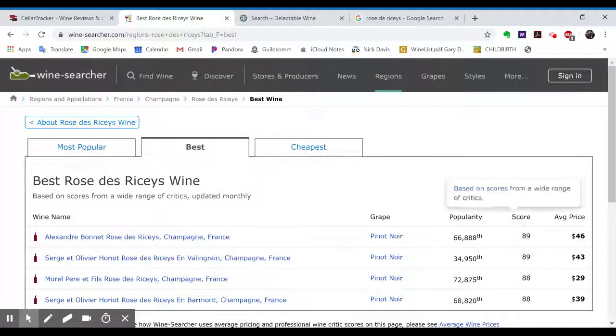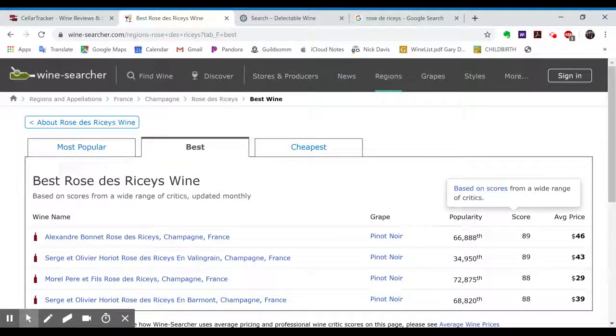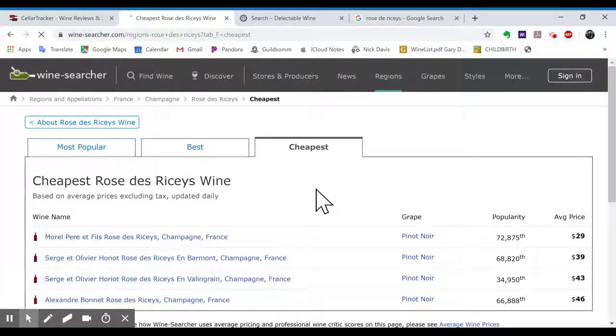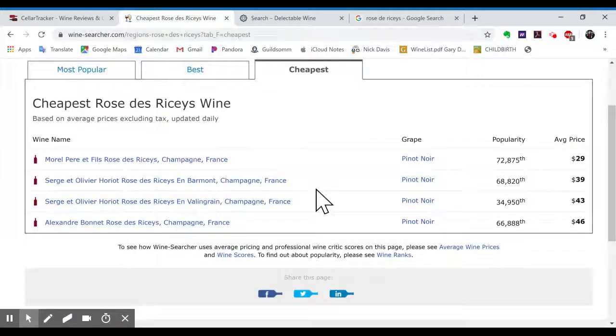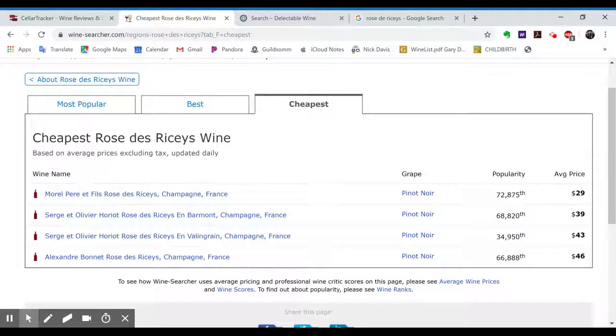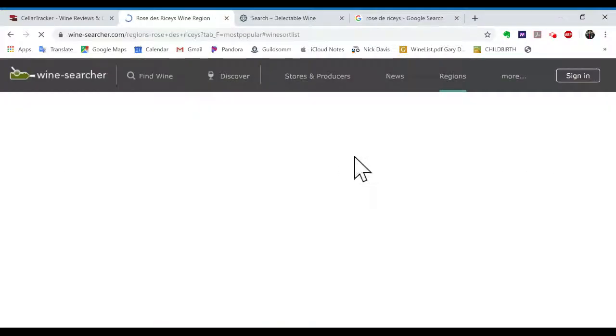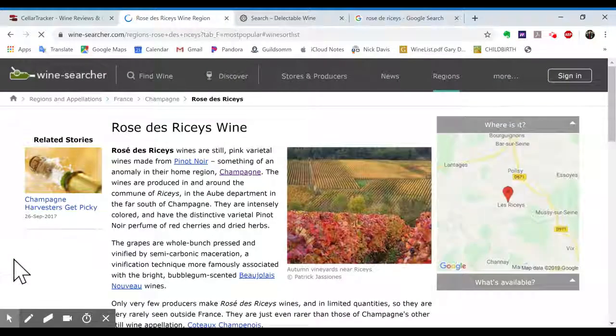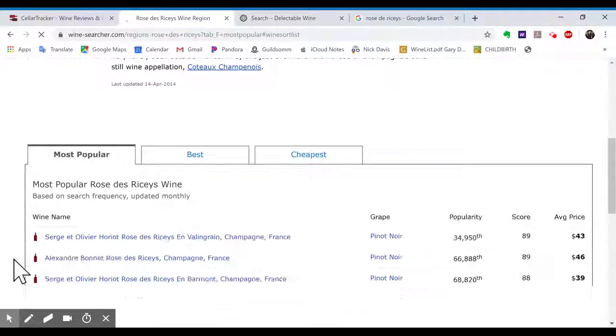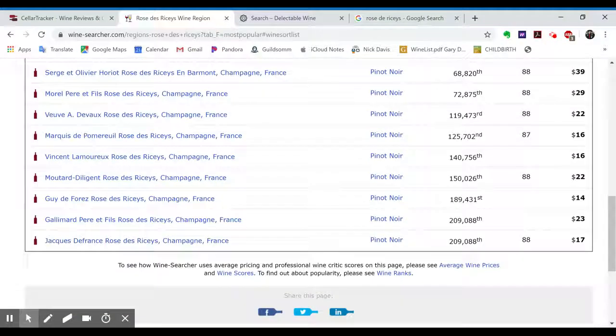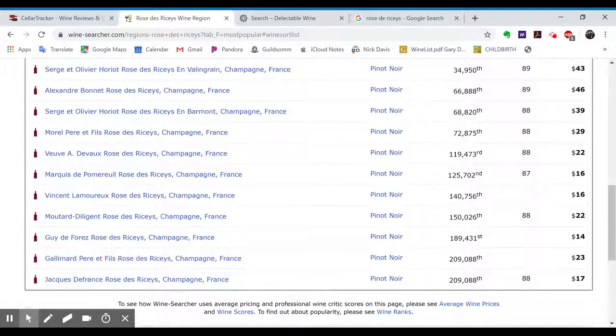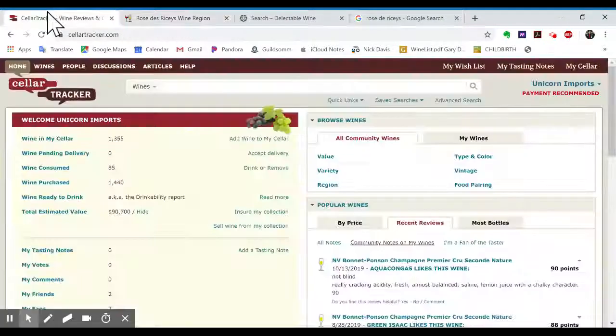So these are rated by Score. I don't know what Score that is, based on a wide range of critics. Okay. And then Cheapest. Well, that's not what we care about. We care about Most Popular because it lists all of these. So that's cool.